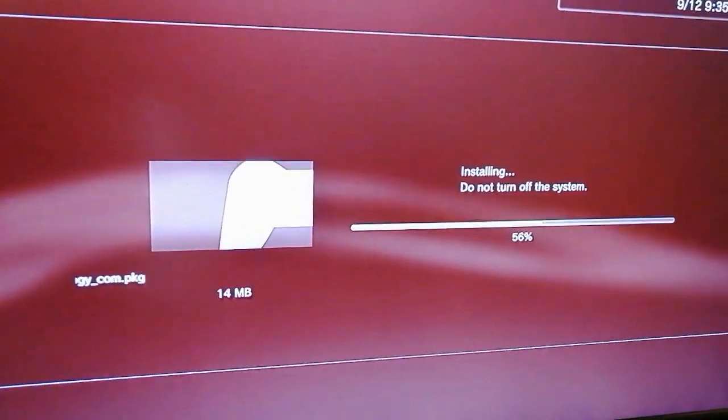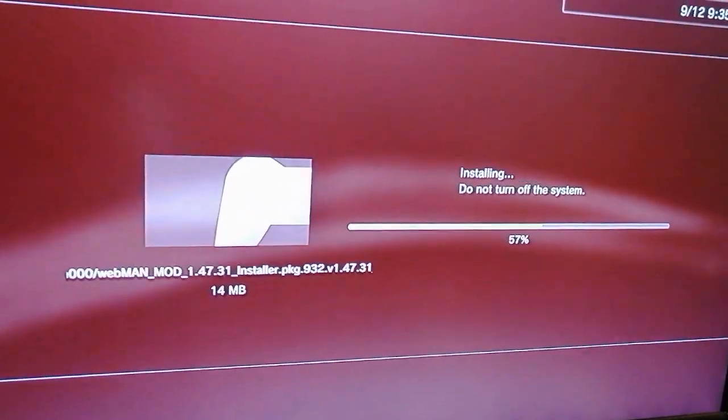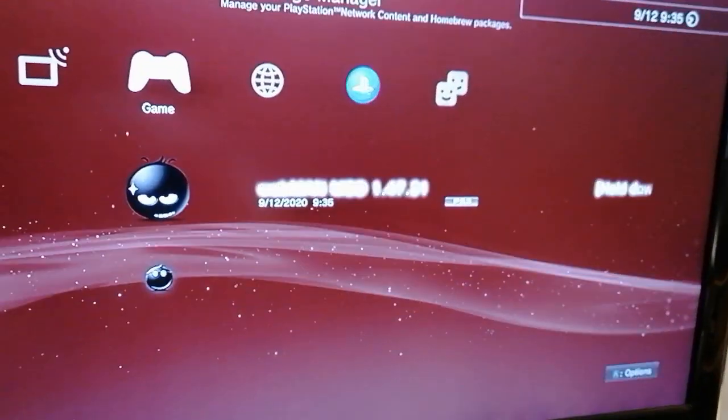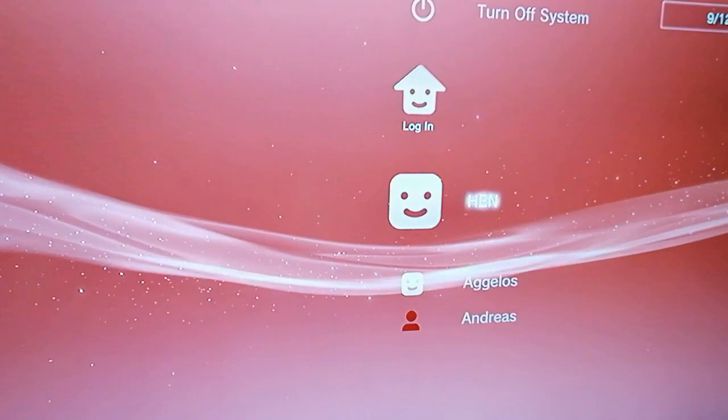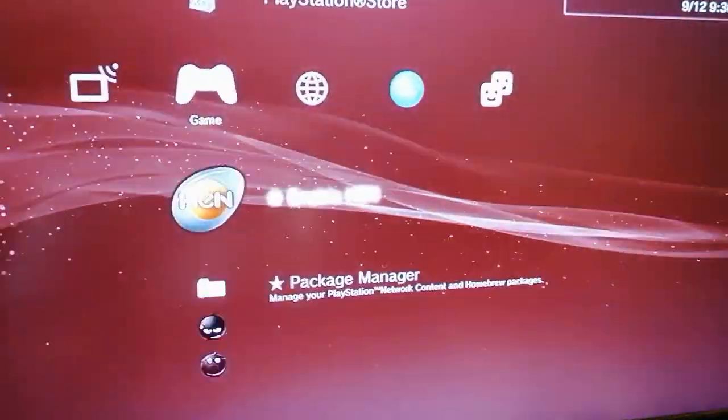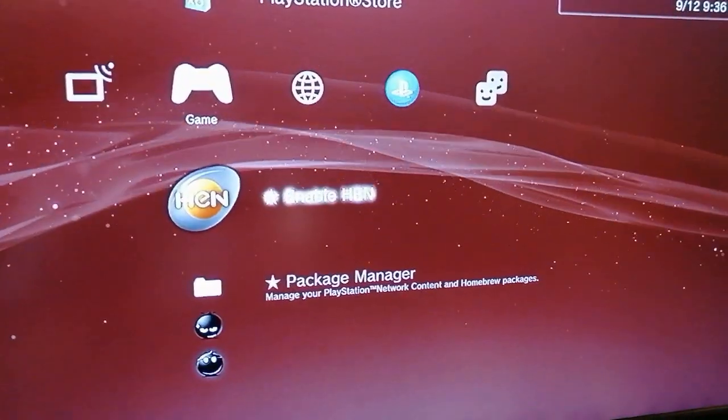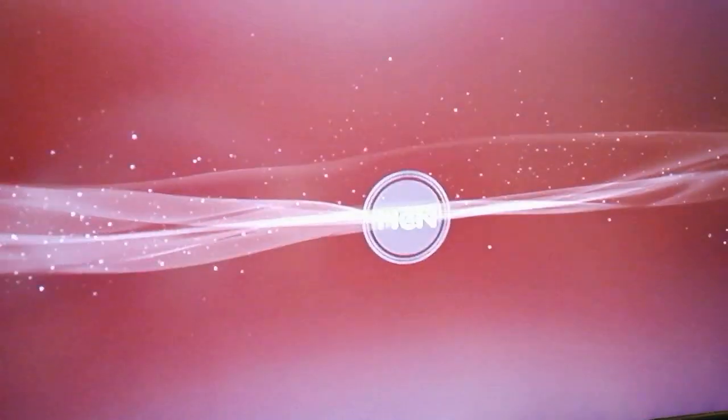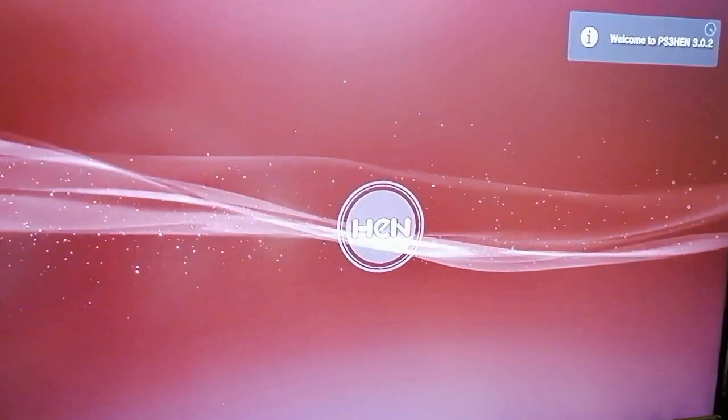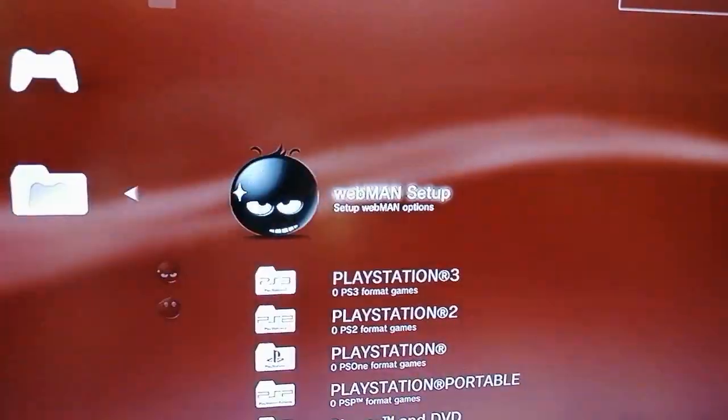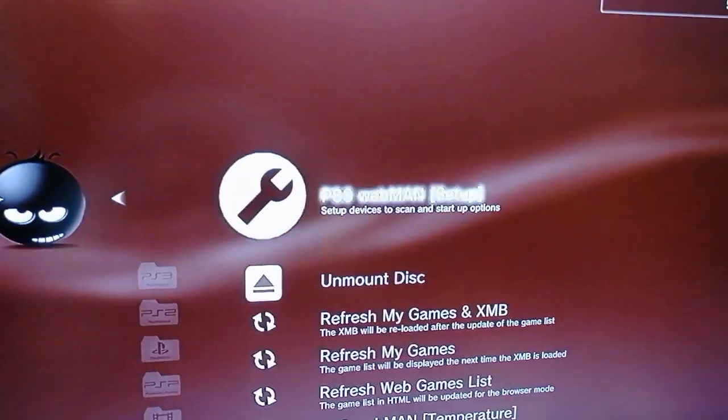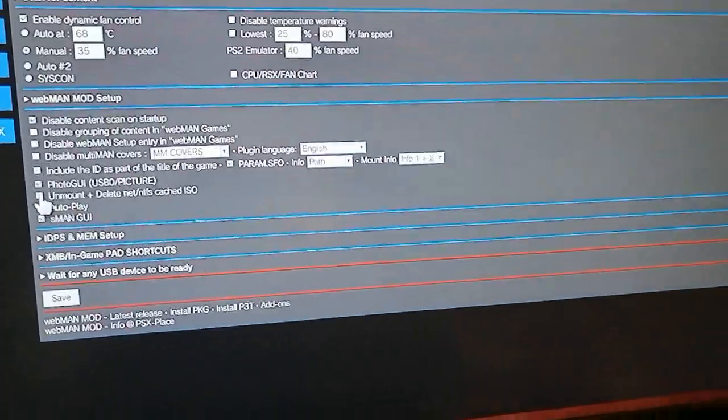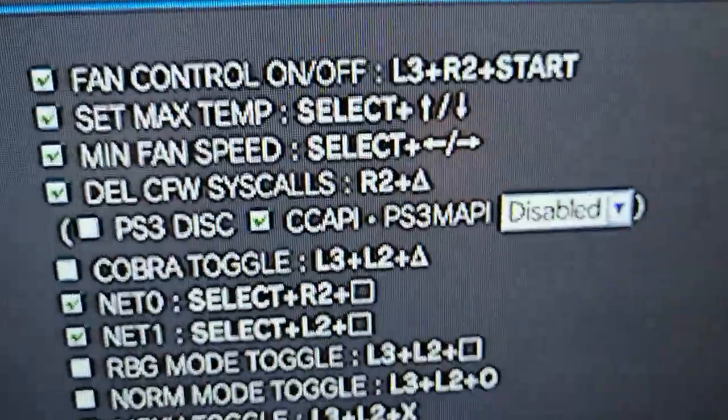I will continue with showing you how to install Homebrew, specifically Webmin and Multiman but it is not a requirement for hen. In the beginning of the tutorial, you downloaded these files, so the only thing you need to do now, is put the PKG files in the root of your FAT32 USB stick. After that, plug your USB stick in your PS3, in the far right slot, make sure it is the far right one.